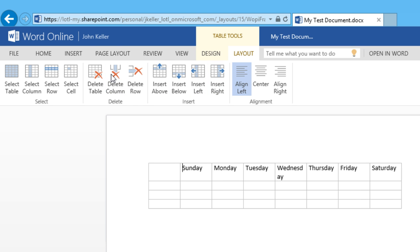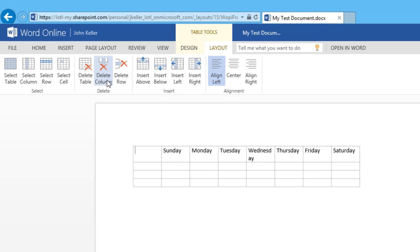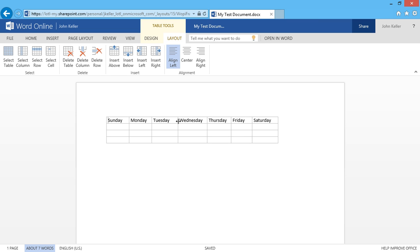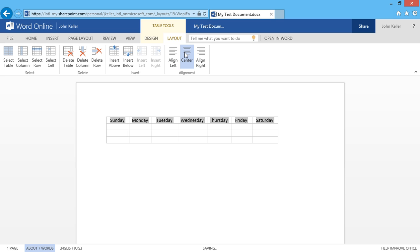Here, I'll delete both columns. And as you saw, I can resize these columns. I can click here and select the entire row and choose to center align all the days of the week.